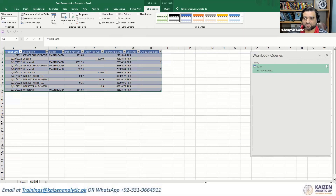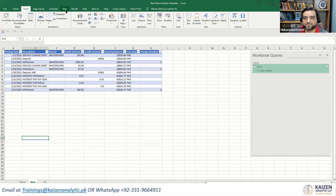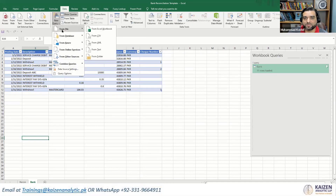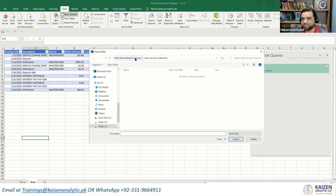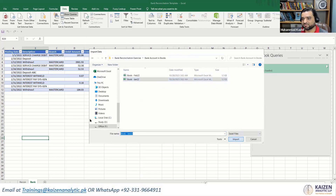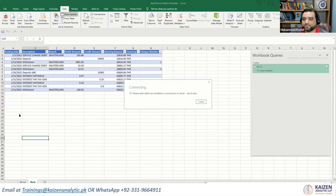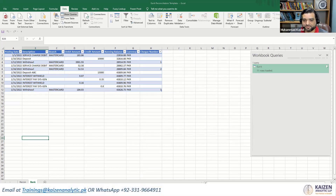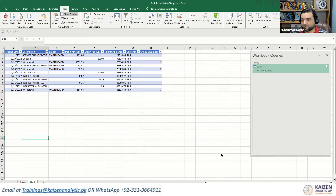Using Remove Rows, we remove the top five rows, then use the first row as header. We remove the null values and end up with a clean table. Let's name this query 'Bank' and load it into the sheet as a table. A simple clean table has been loaded.